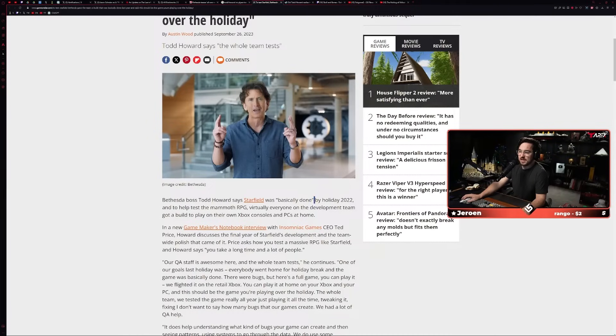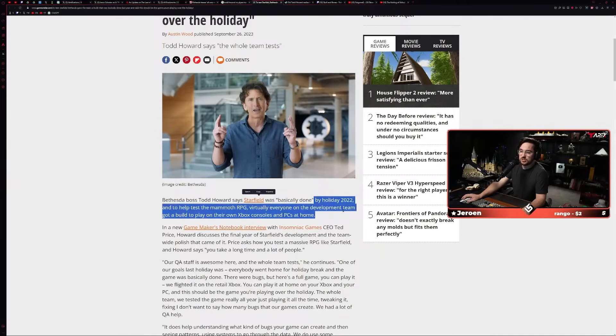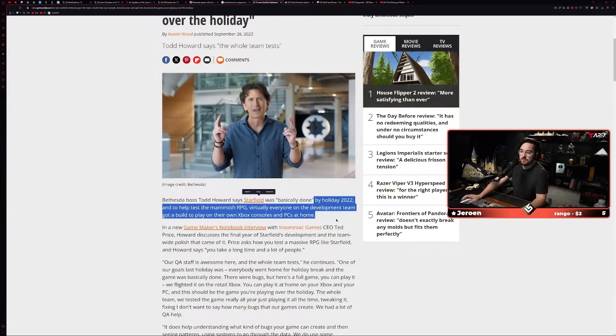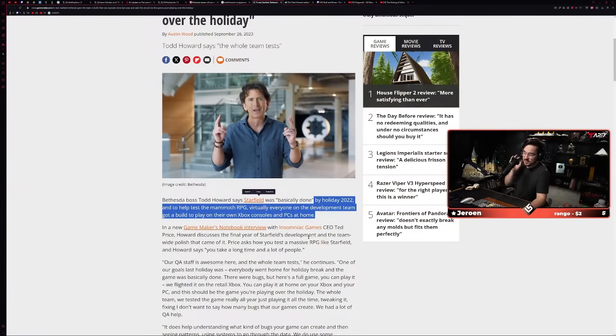I don't think that's still true because they definitely did player testing for Fallout 76, but maybe they don't do it for single-player games. I don't know. I'd have to dig through some old interviews because it was all the way back in like 2013-14. Now he says the whole team tests. Todd said that Starfield was basically done by holiday of 2022, and to help test the mammoth RPG, virtually everyone on the dev team got a build to play on their own Xboxes and PCs at home over the holidays.